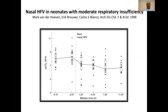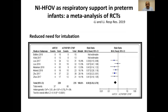A couple of slides about the evidence for nasal high-frequency ventilation. A study done in the Netherlands showed that patients failing on CPAP or other non-invasive modes, when started on nasal high-frequency ventilation, had effective CO2 washout. A recent meta-analysis from China looking at non-invasive high-frequency ventilation in terms of need for intubation showed a diamond shifted in favor of nasal high-frequency ventilation, suggesting it may be better compared to nasal CPAP or biphasic CPAP.